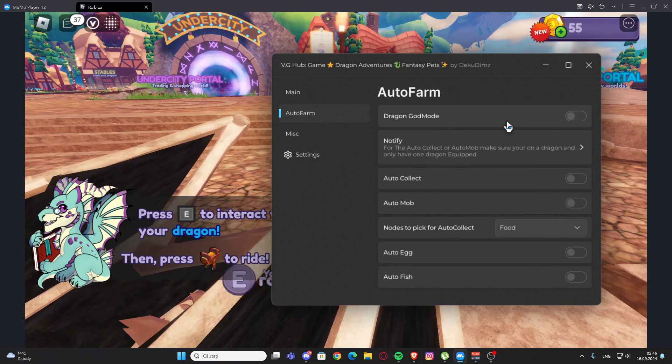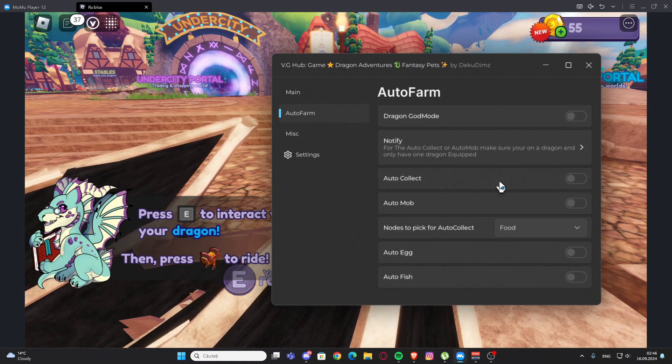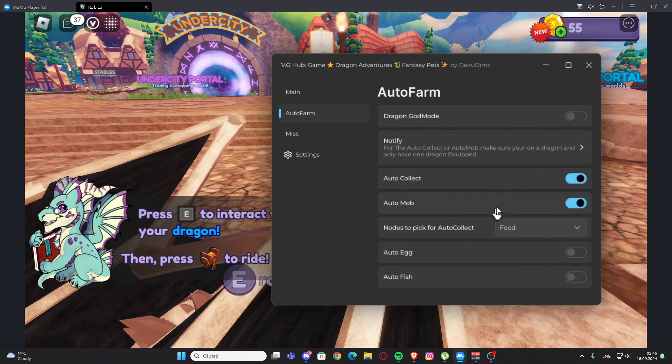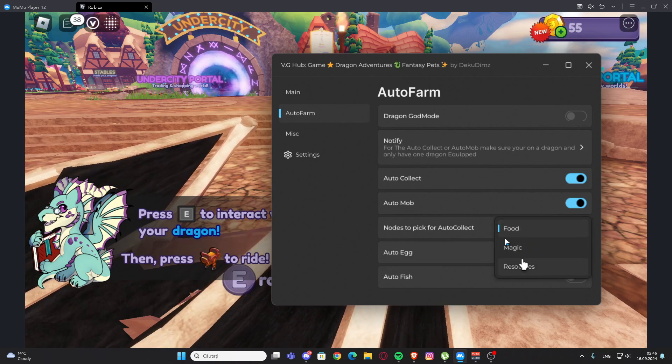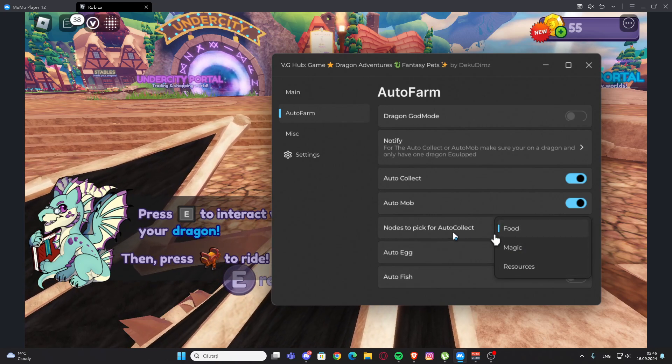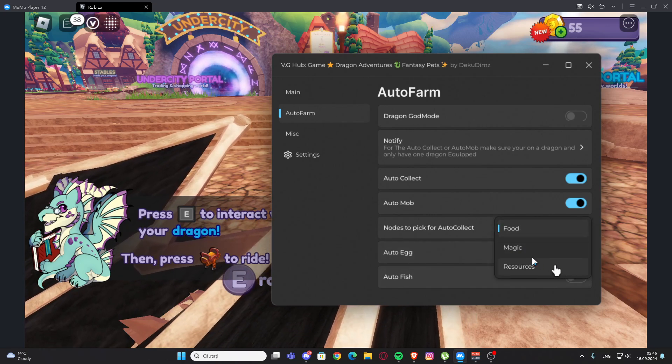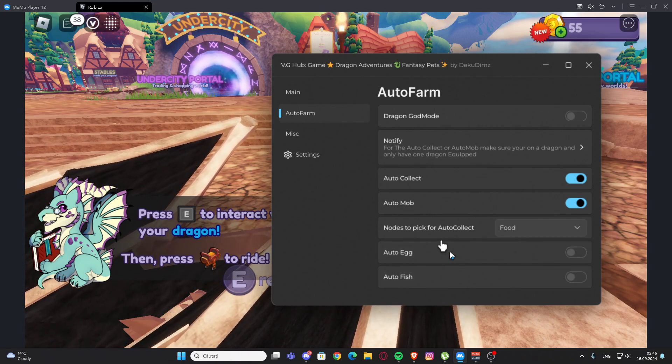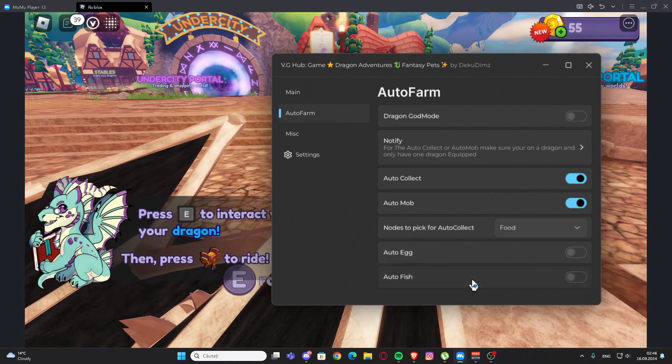We also have the auto farms. We have dragon god mode, we have auto collect, we have auto mob, and we have nose to pick for auto collect and you can select.